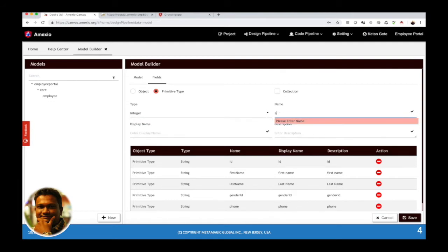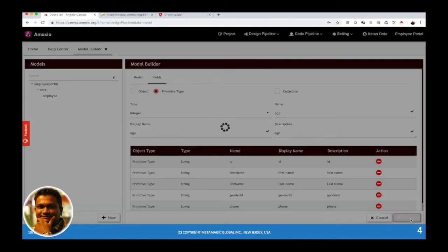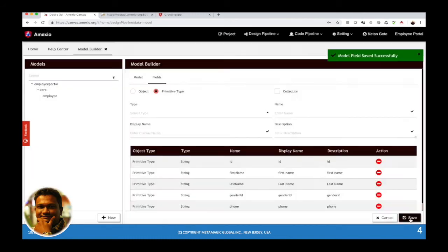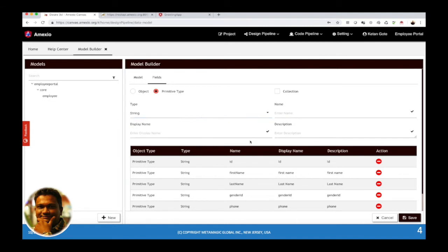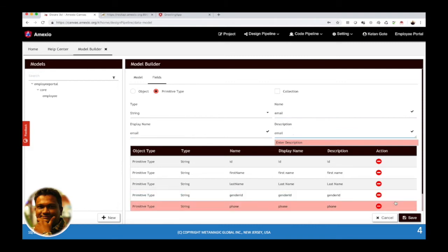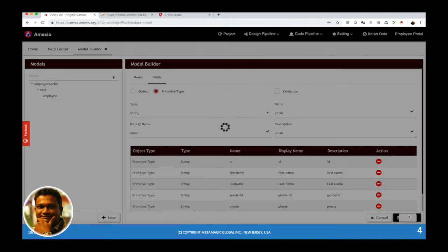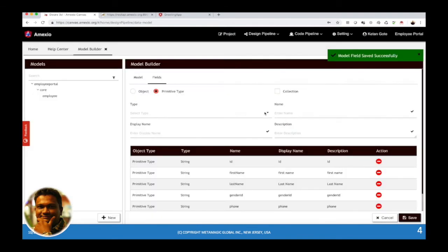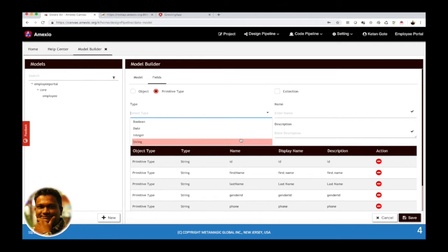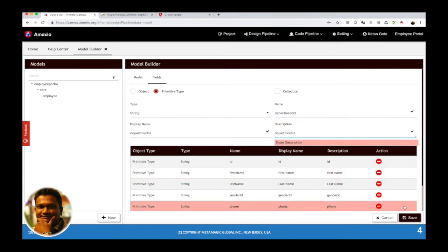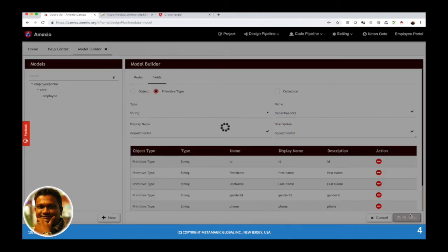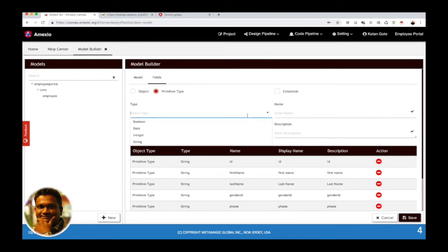I am going to add a few more fields like department, country and state.